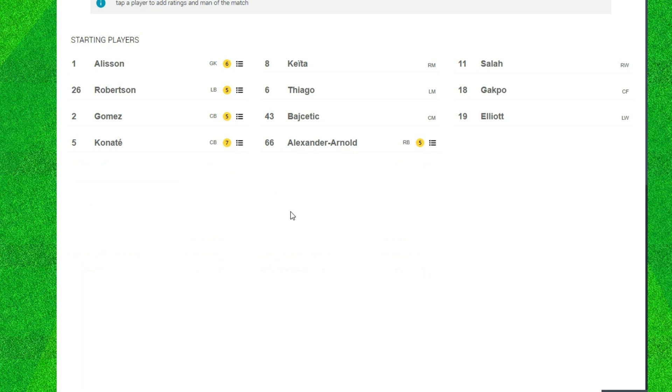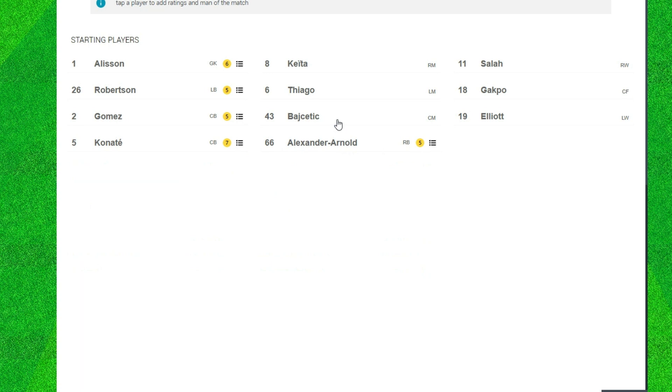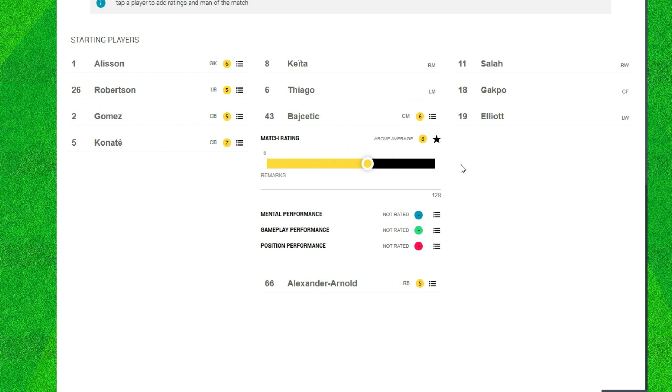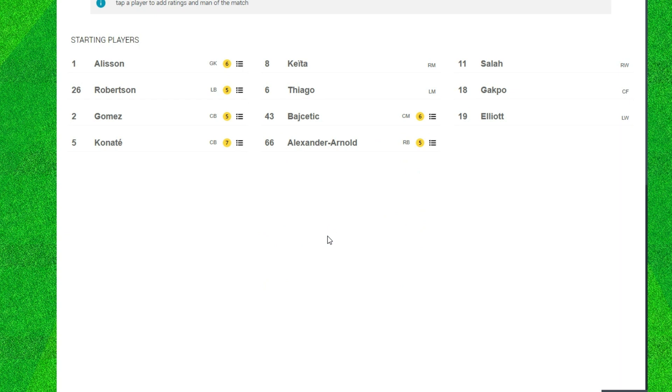Now Stefan Bajcetic. For me it shows what the difference it makes when you actually bring in a new midfielder who is full of energy and you haven't noticed him. He hasn't looked out of his comfort zone in the last few games, so for me I'm going to give him a six. Not as good as Canote but solid performance.